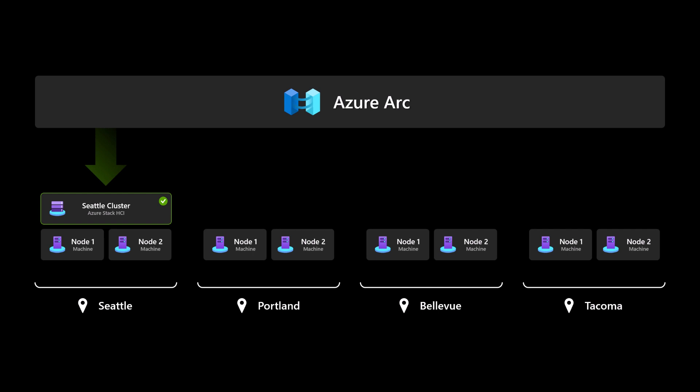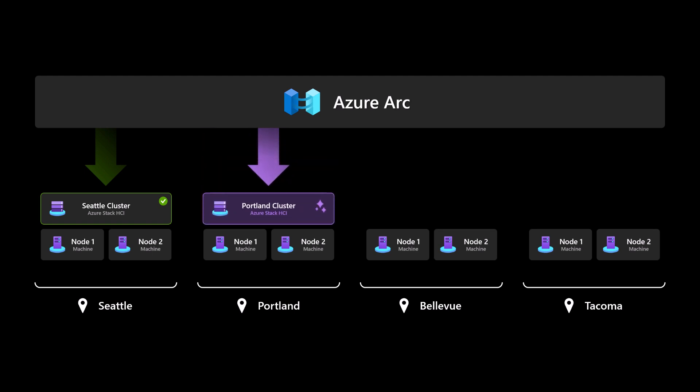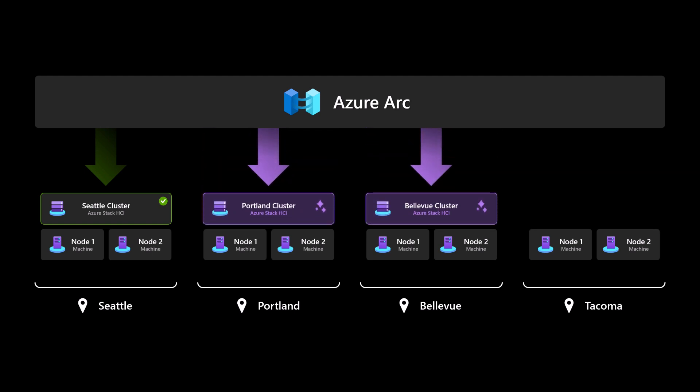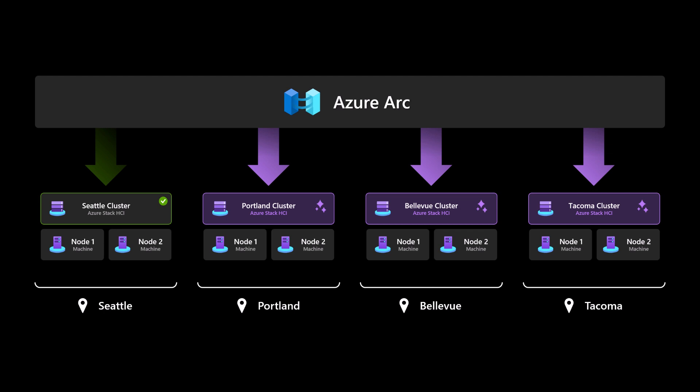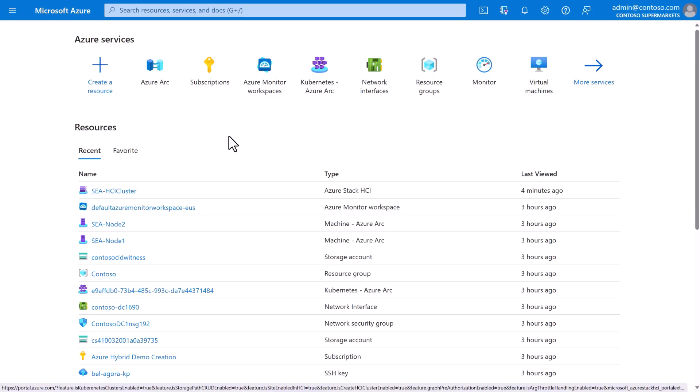But, of course, we've only done one location. We've only done Seattle. What Contoso needs is a way to do essentially the exact same thing again in each of the other store locations using the two machines in Portland, the two machines in Bellevue, and then the two machines in Tacoma. And, of course, each of these will have some unique parameters, like different IP addresses, for example. This is where the real power of Azure and the Azure Resource Manager, or ARM, comes in.